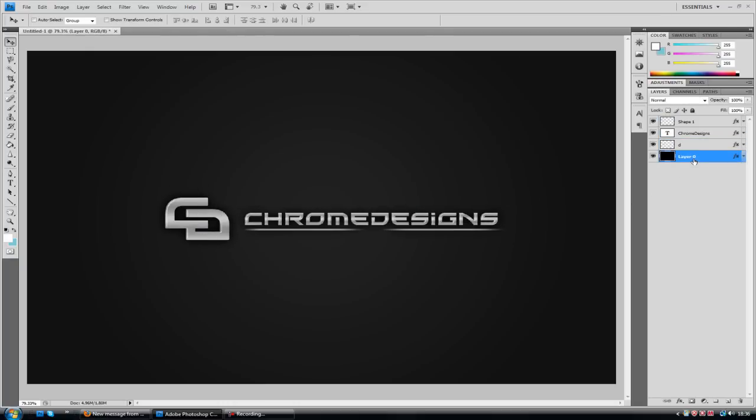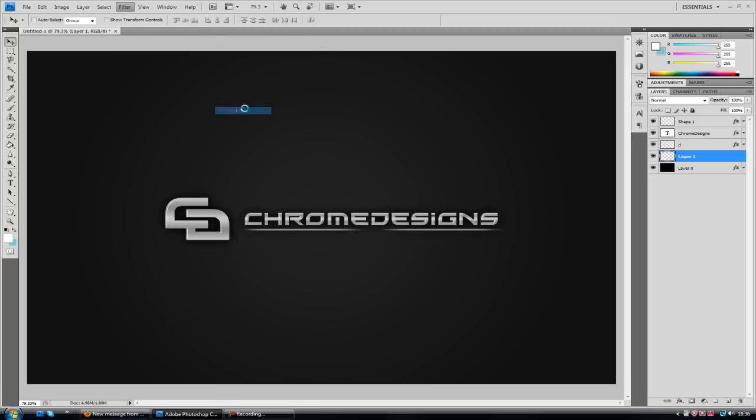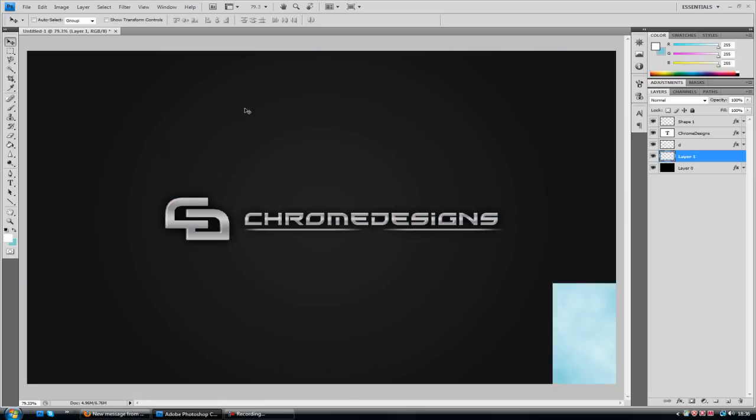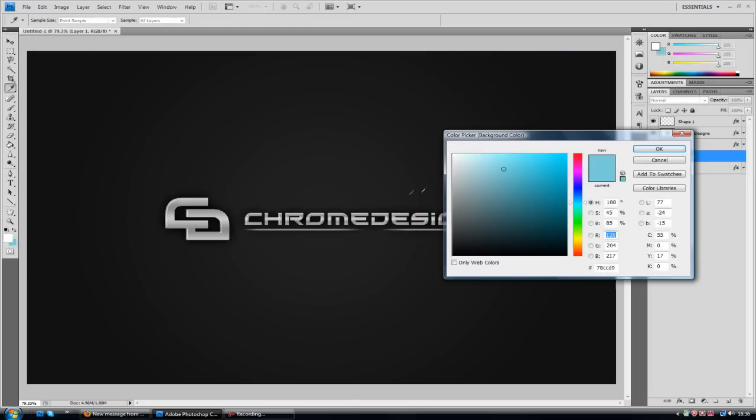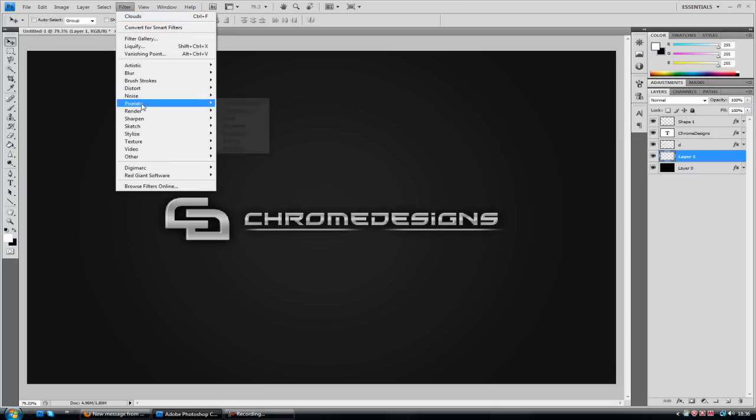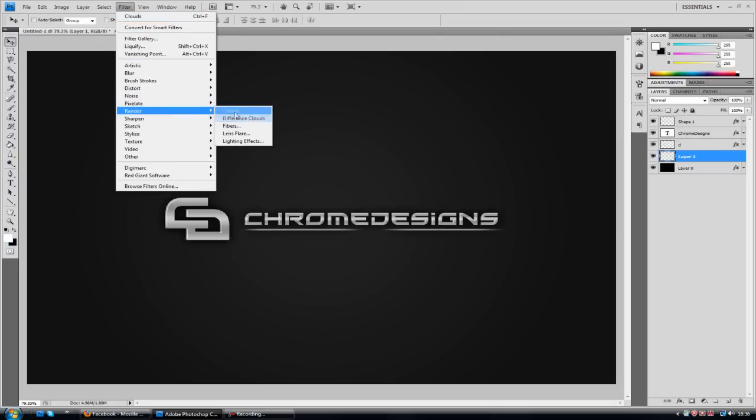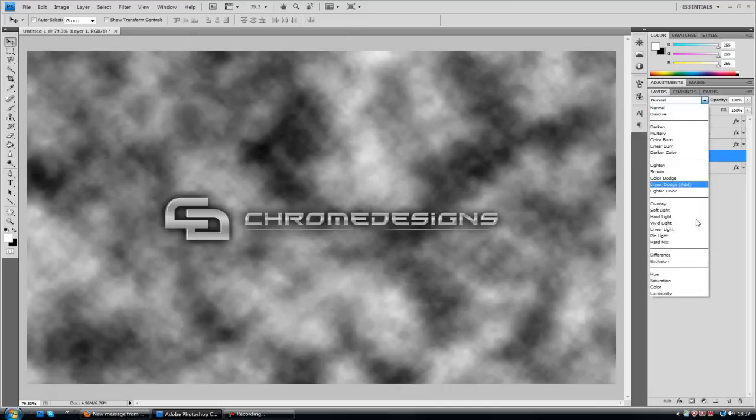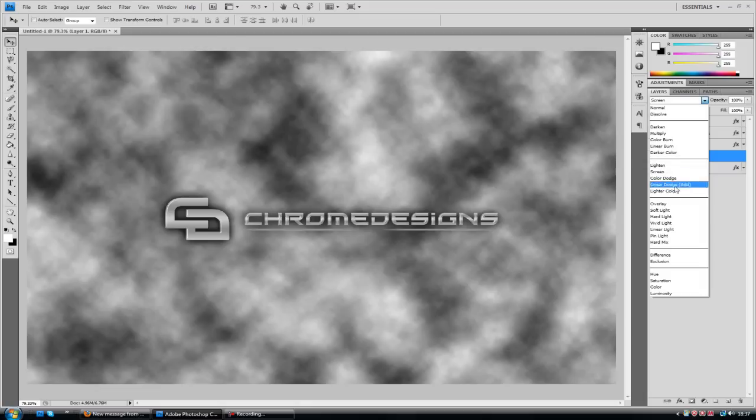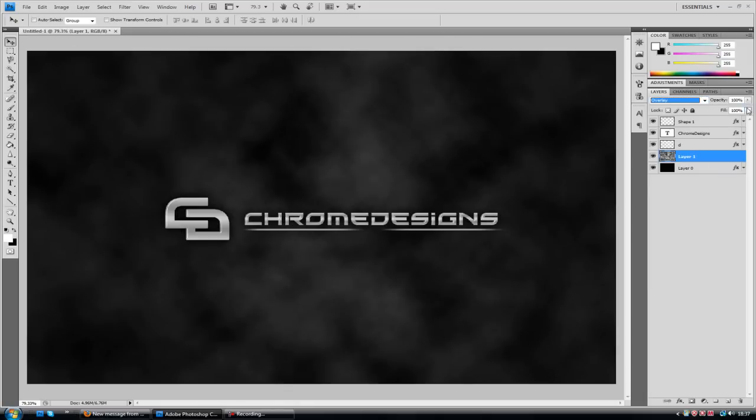And one final thing that I like to do is I like to make a new layer. Go into filter, render, and clouds. Make sure you've got black as your background color. Filter, render, clouds. And there you go. And what we're going to do is we're going to go to the blend mode and change it to overlay. That's the one.